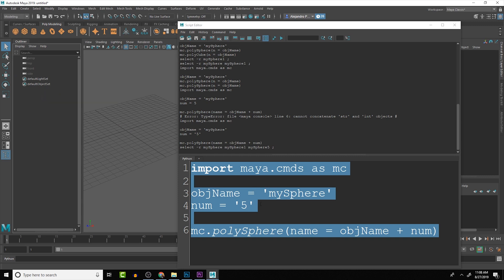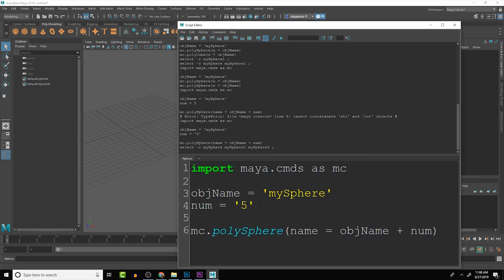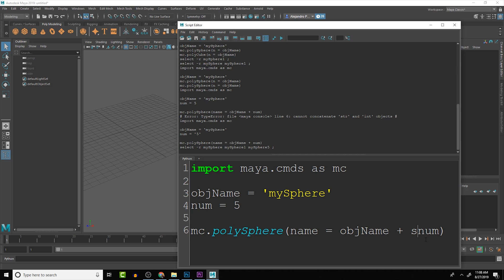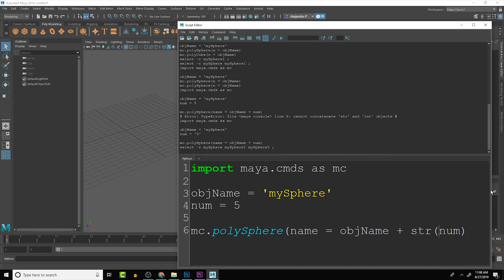But sometimes you do have an actual integer that you're using in other places but you want to use it here and concatenate it. Another way you can concatenate the strings together would be to do a function here in Python: str. Let's give us a little bit more space and make it num.